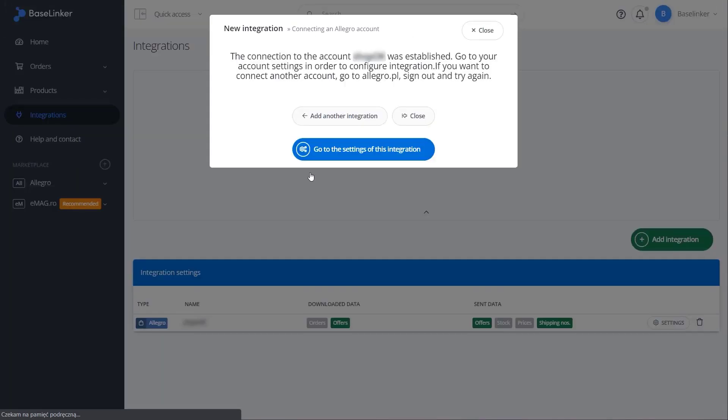The message on your screen confirms that your Allegro account is correctly connected to your BaseLinker account.